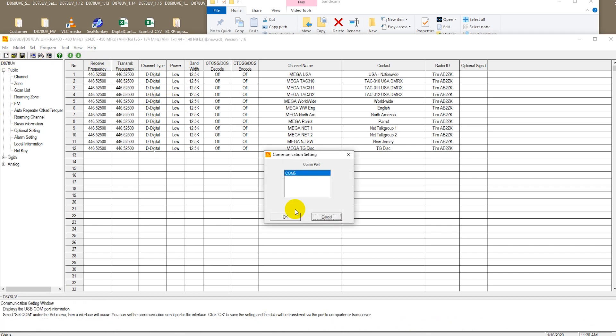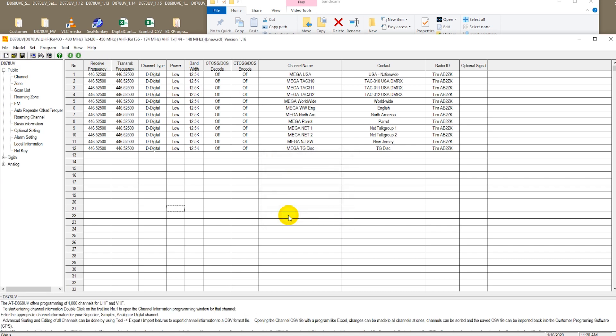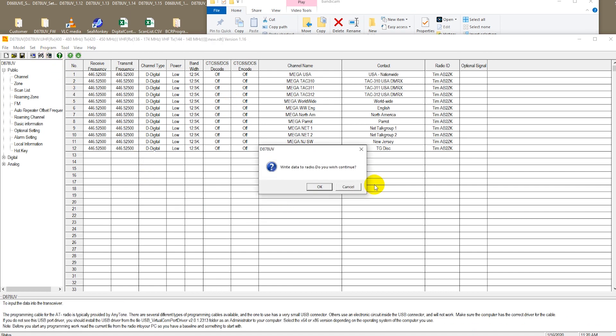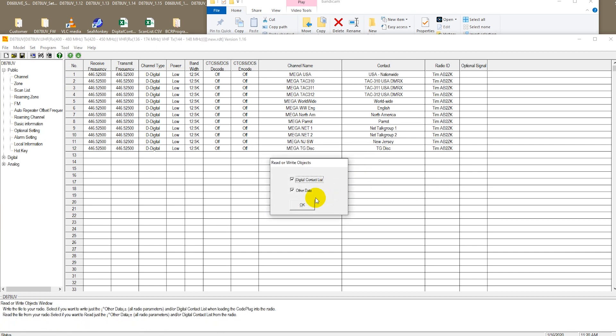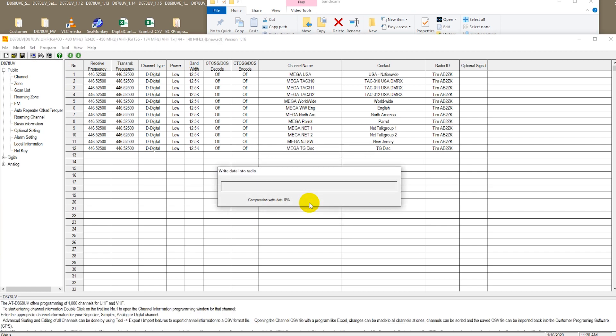Checking again to make sure we're in the right COM port. In this case it's COM port number 6. This time let's see what happens when we write our modified code plug to the radio. And no band error! We have success!